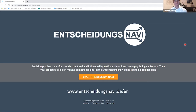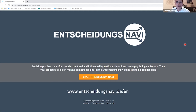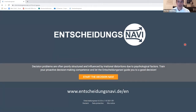Ralph in his keynote speech just told us how to make better decisions, but what he also told us is that good decision making needs practice and training. I'd like to show you how you can do that — I'd like to introduce you to the Entscheidungsnavi, the decision support tool that we are developing at RWTH Aachen University in Germany.